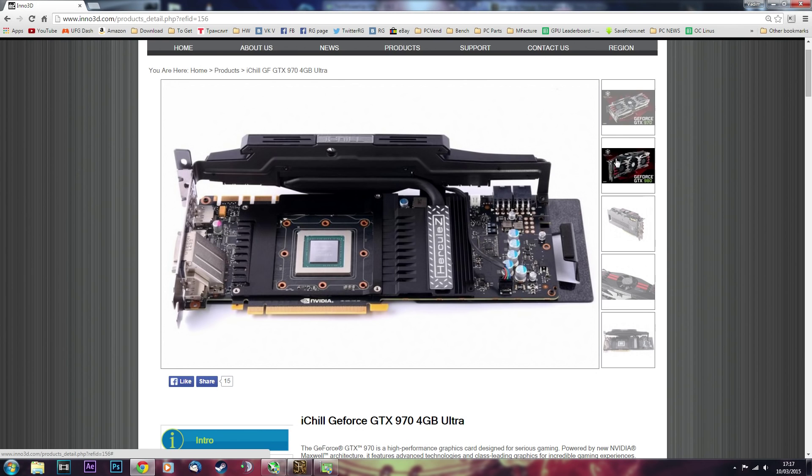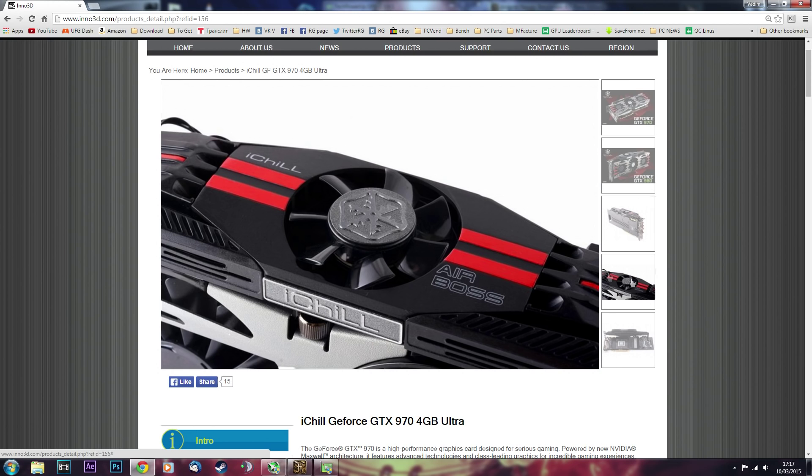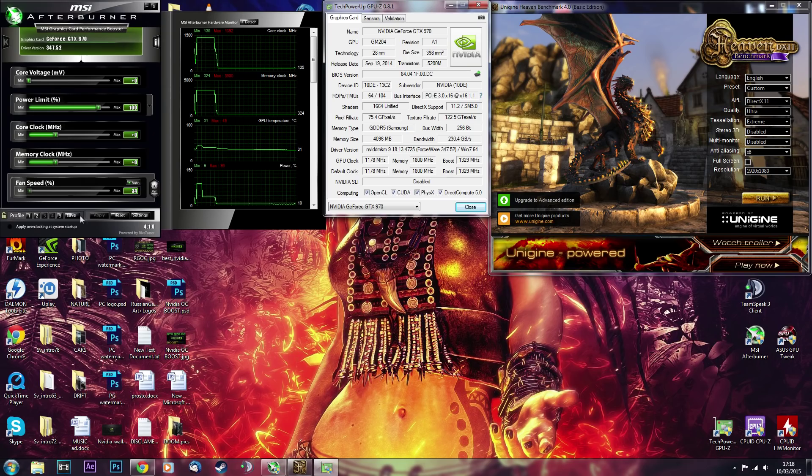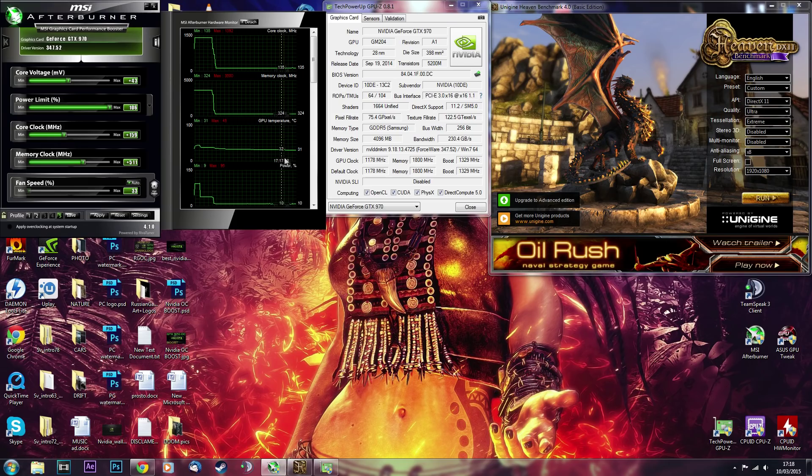And this is the fan that cools it. So yeah, let's have a look at what we can do. I mean, first I'm going to show you what I was able to achieve, but your results may vary because every piece of silicon in those chips is different.